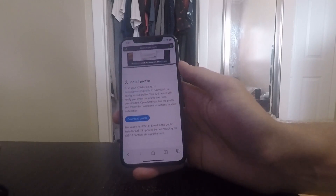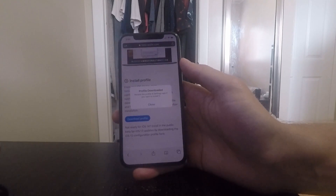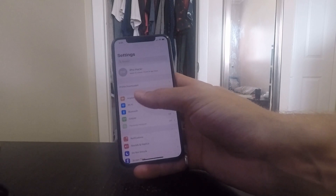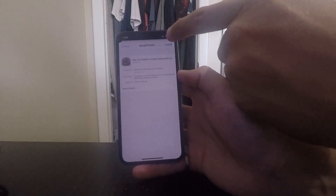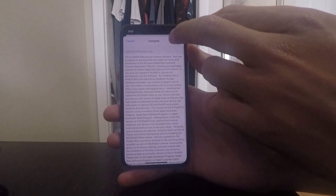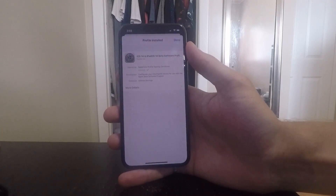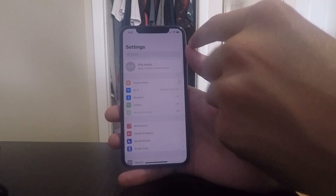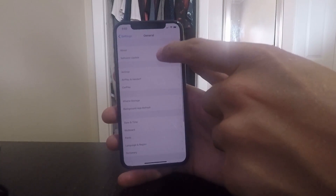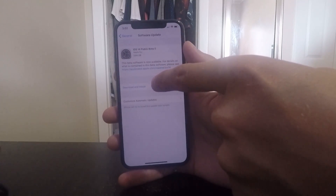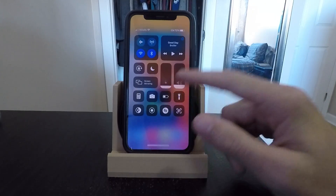Once you have that done, click on 'Download Profile' — this little blue button. Click on that and then hit Allow. Now that the profile is downloaded, go back to your Settings — it should show right at the top here 'Profile Downloaded.' Click on that, then click Install in the top right corner, enter your passcode, read through all of this, and hit Install, then hit Install again. Once that's done, click Done, go back to Settings, click General, click Software Update, and now it should show iOS 14.2 as an update. Click Download and Install and that is it — this will install iOS 14.2 on your device.